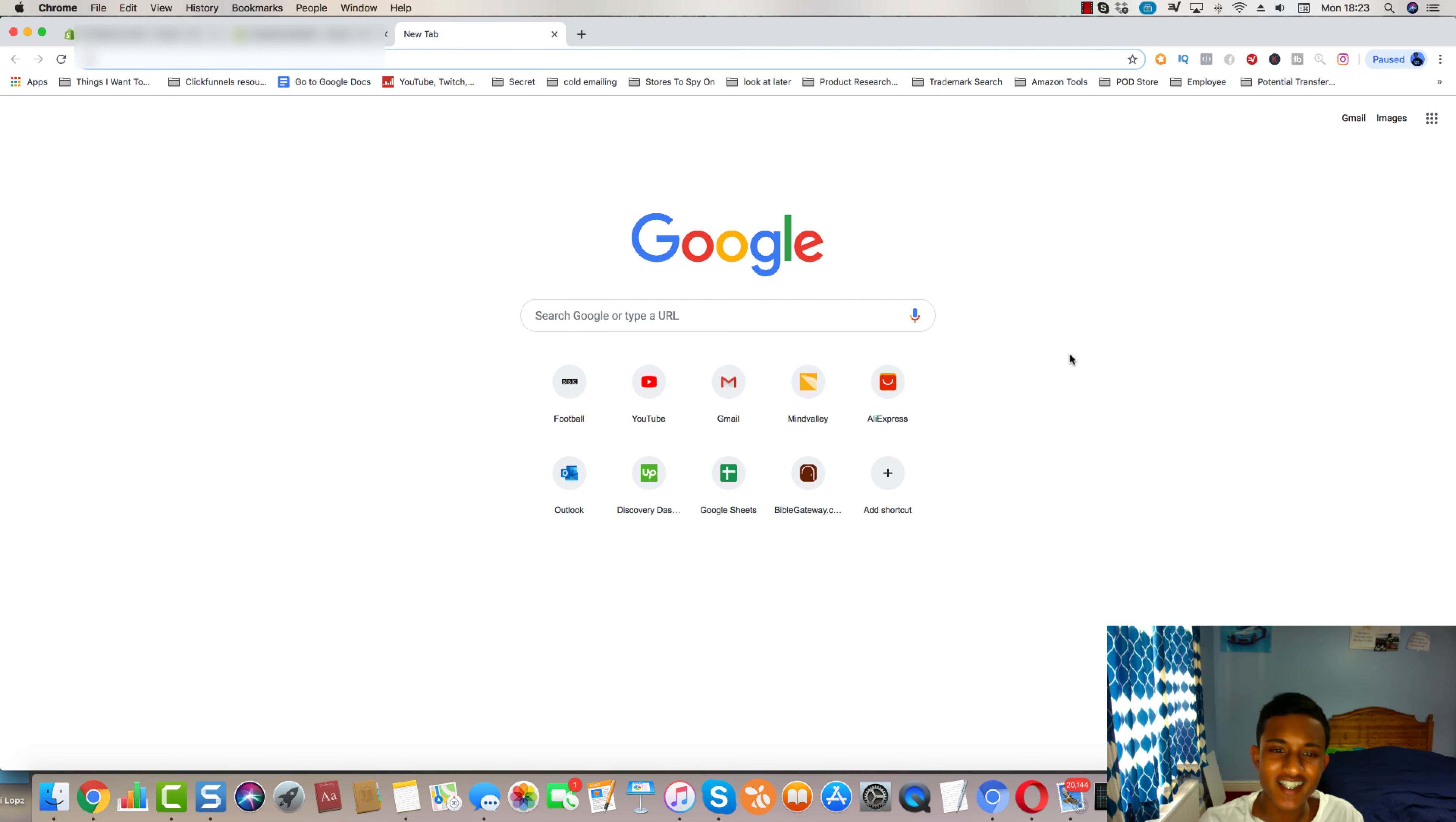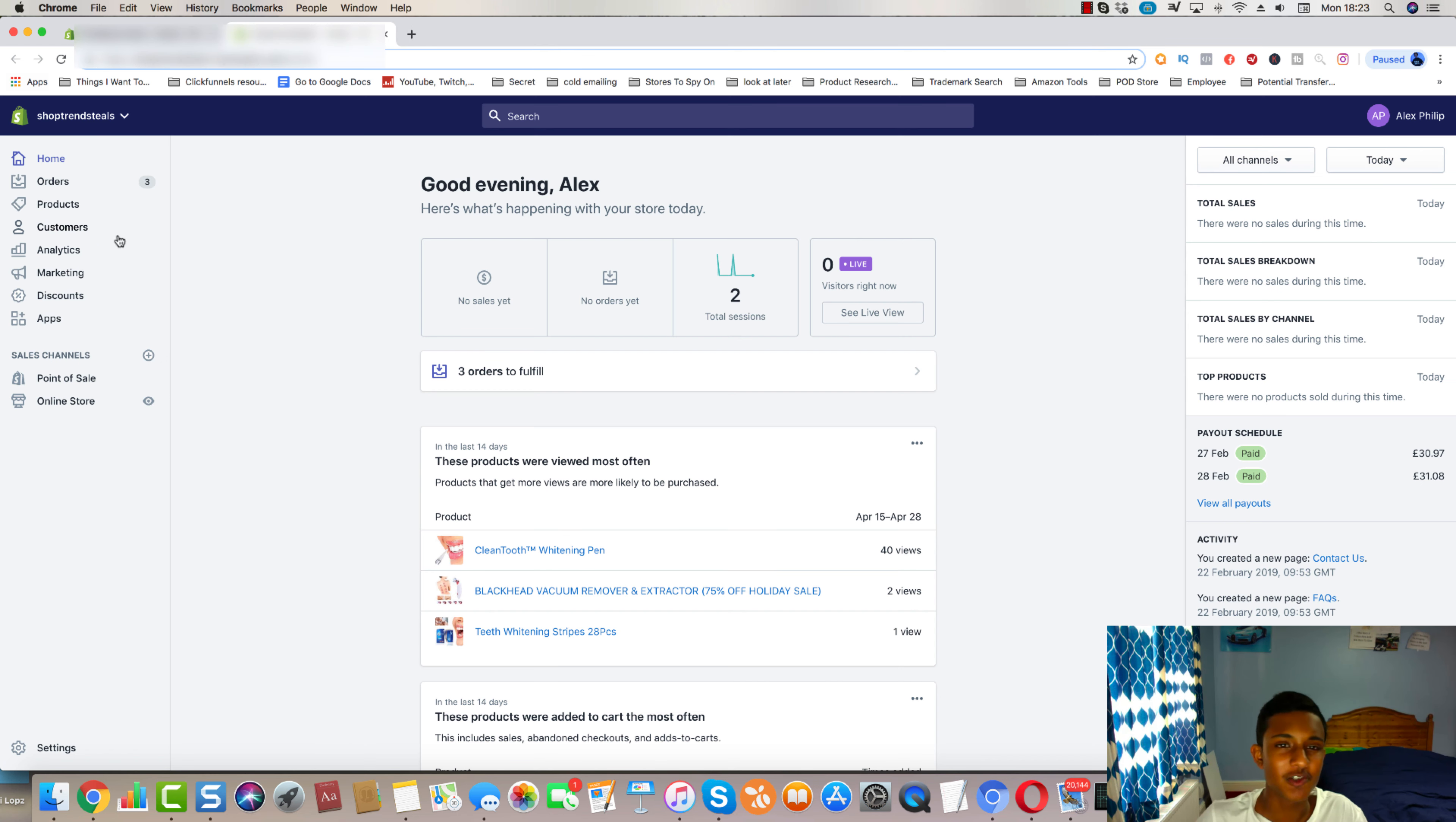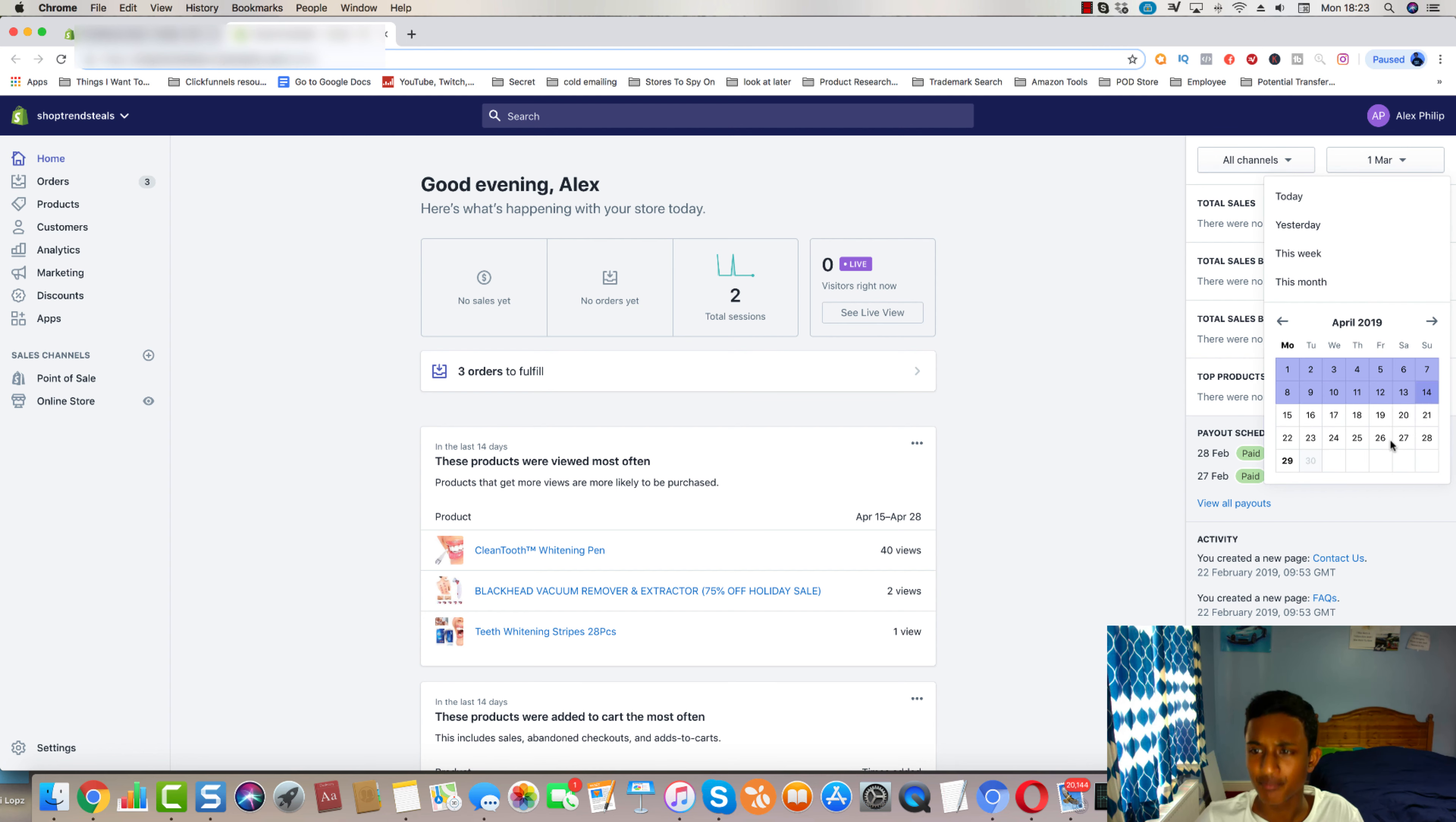Okay guys, so what exactly happened to the store? Did I complete the 7-day challenge? Let's go inside the shop, Trend Steals. No, I did not actually end up completing the 7-day challenge on this store.